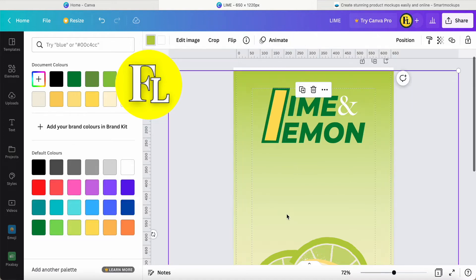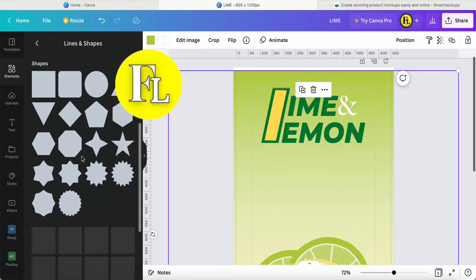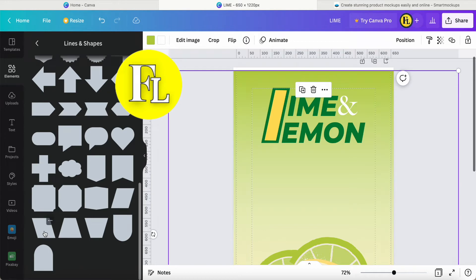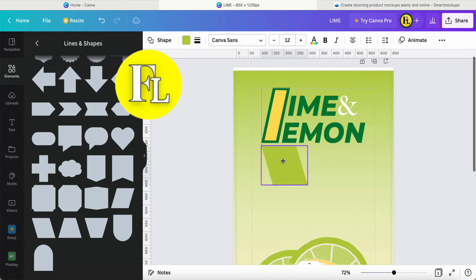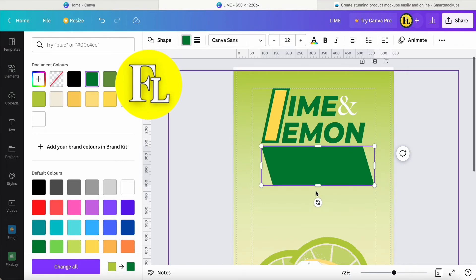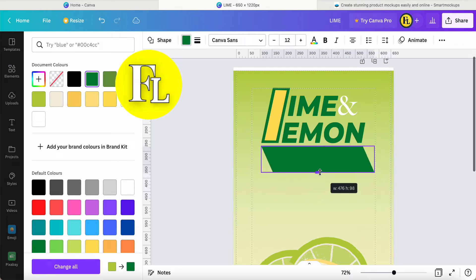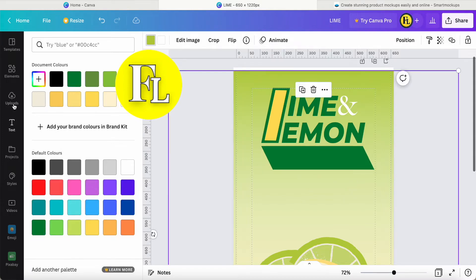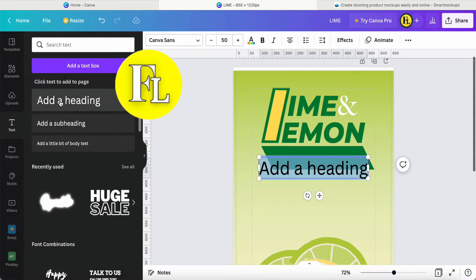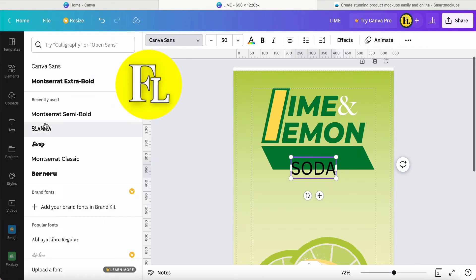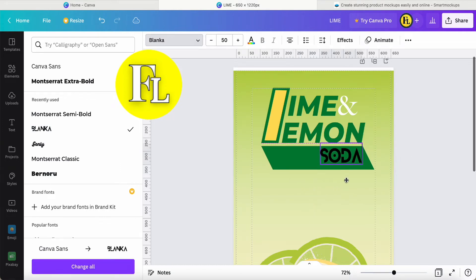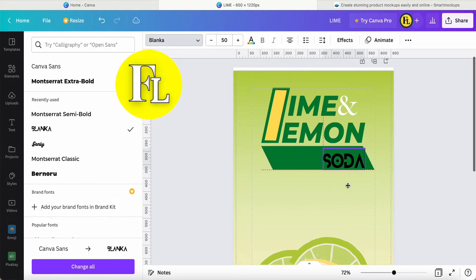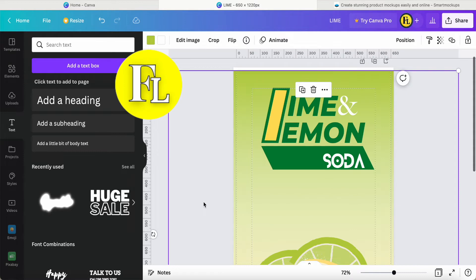I add a line shape, scrolling down to find it. I extend it to the bottom, change the color to green, and adjust the size. Then I add text that says Lemon and Lime Soda. I change the font to Blanka, position it, and change to white color. It looks good.